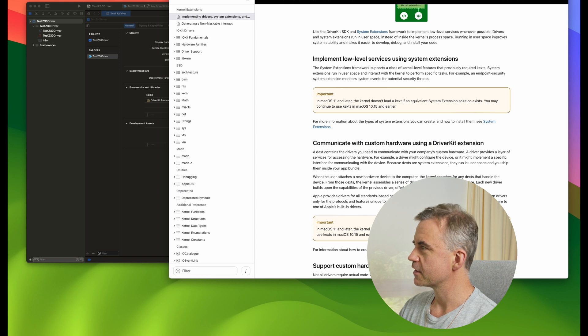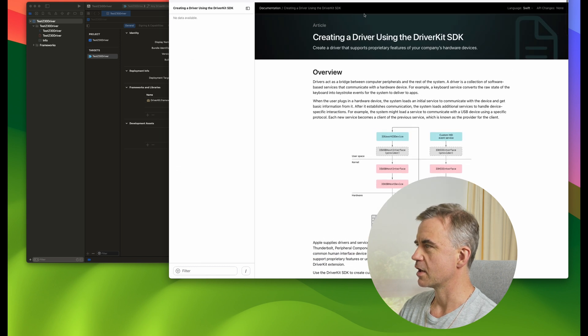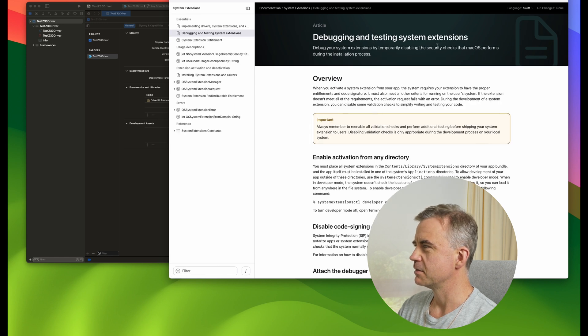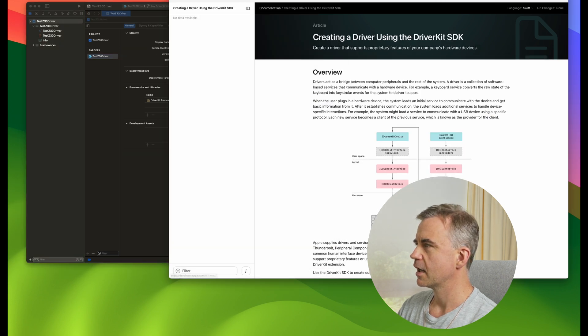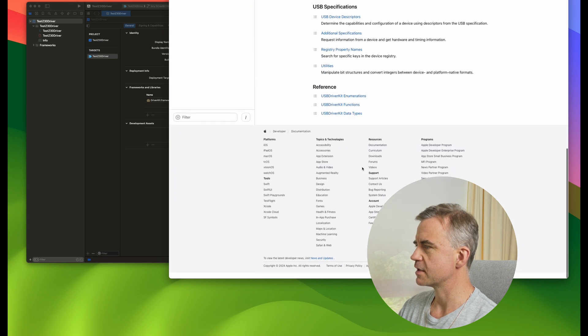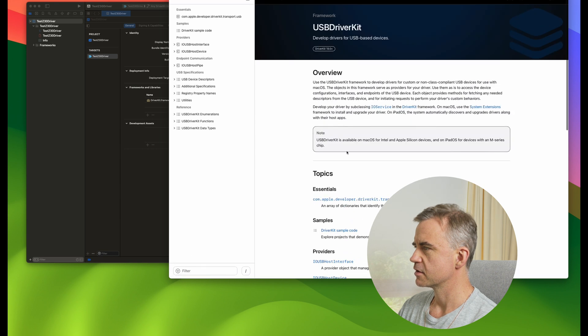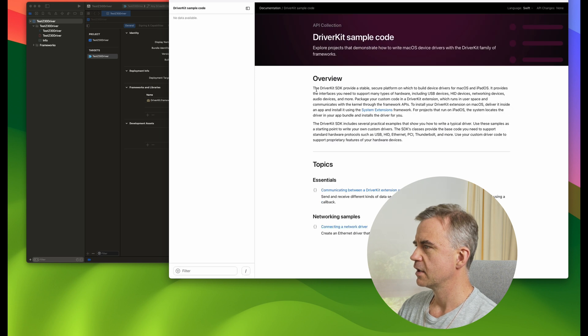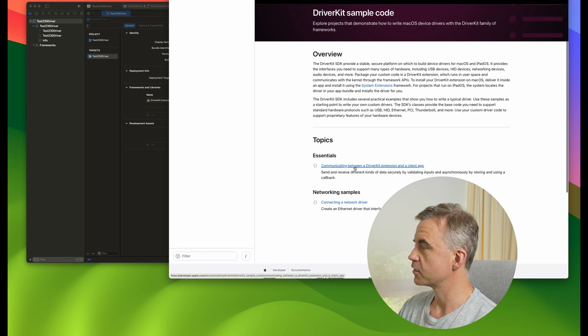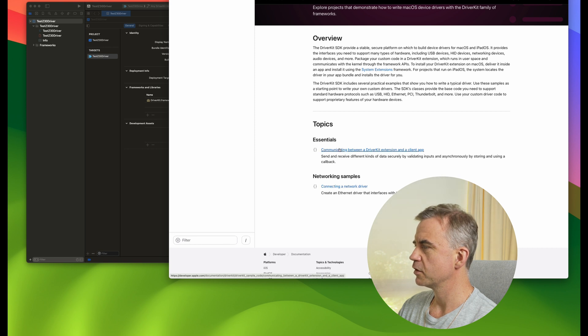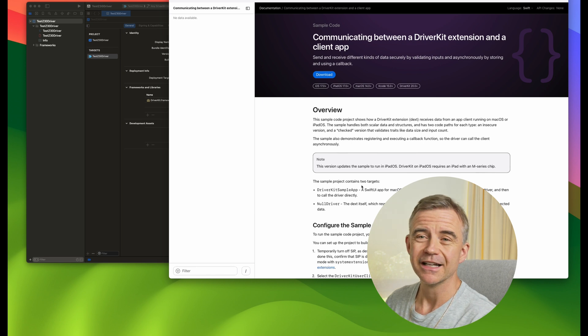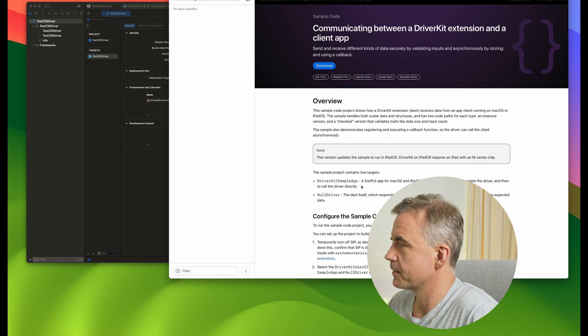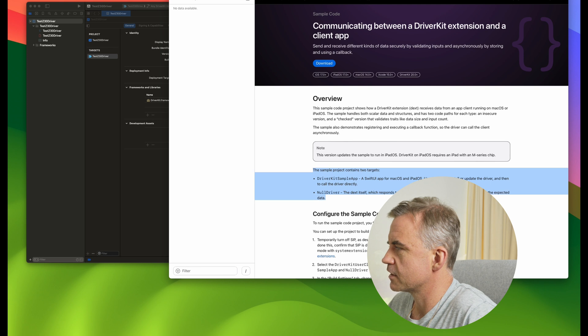Let's have a look. We've got creating the actual driver. And I also have another window open here, which is debugging. We'll run through that and have a look. In this case, we do have some sample code. So let's jump into the sample code and see what we can find here. DriverKit sample code. Essentials, communicating between a driver extension and a client app. There is some sample app code that we can just pull out.